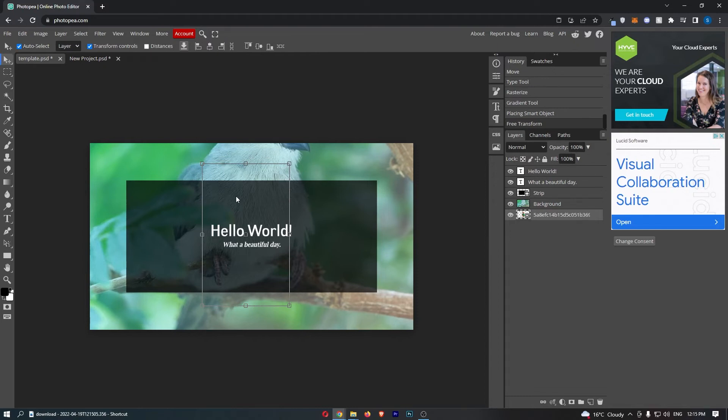Now, as I said, this is actually pretty easy to do. All we need to do is come over to this section on the right-hand side where you can see all of the layers.